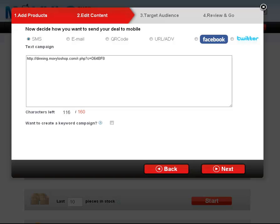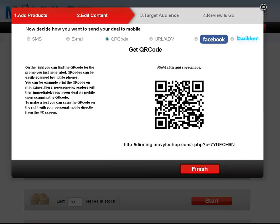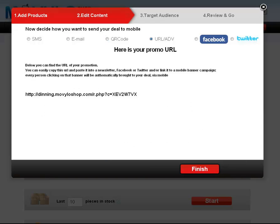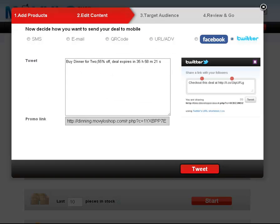Choose from SMS text messaging, email marketing with integration to MailChimp and Constant Contact, create a QR code, generate a URL for pay-per-click marketing, or market directly to Facebook fans and Twitter followers.